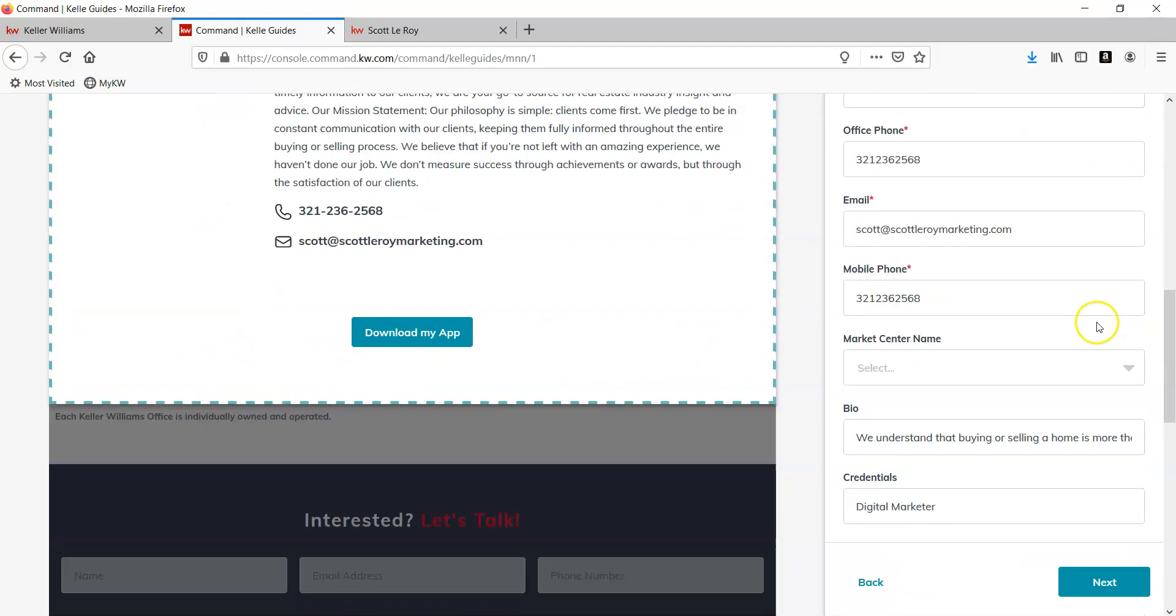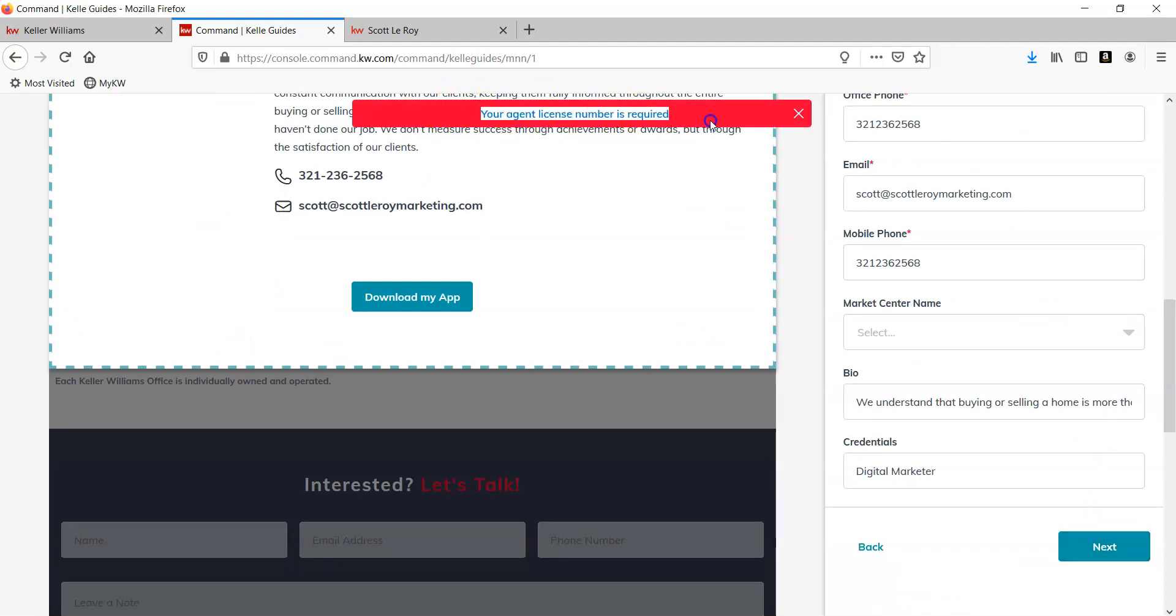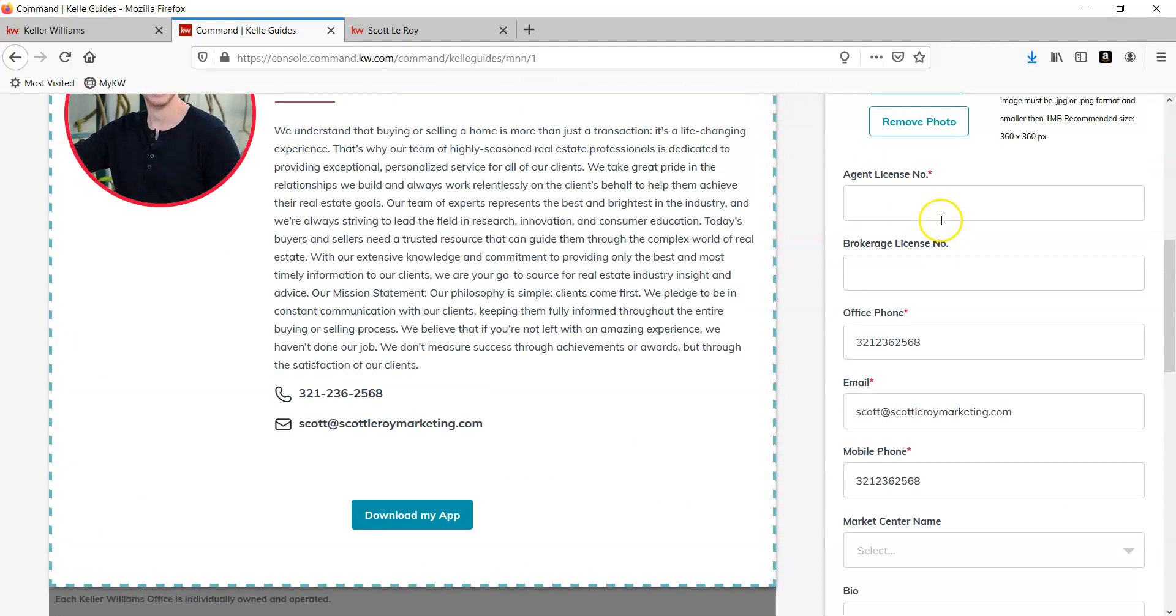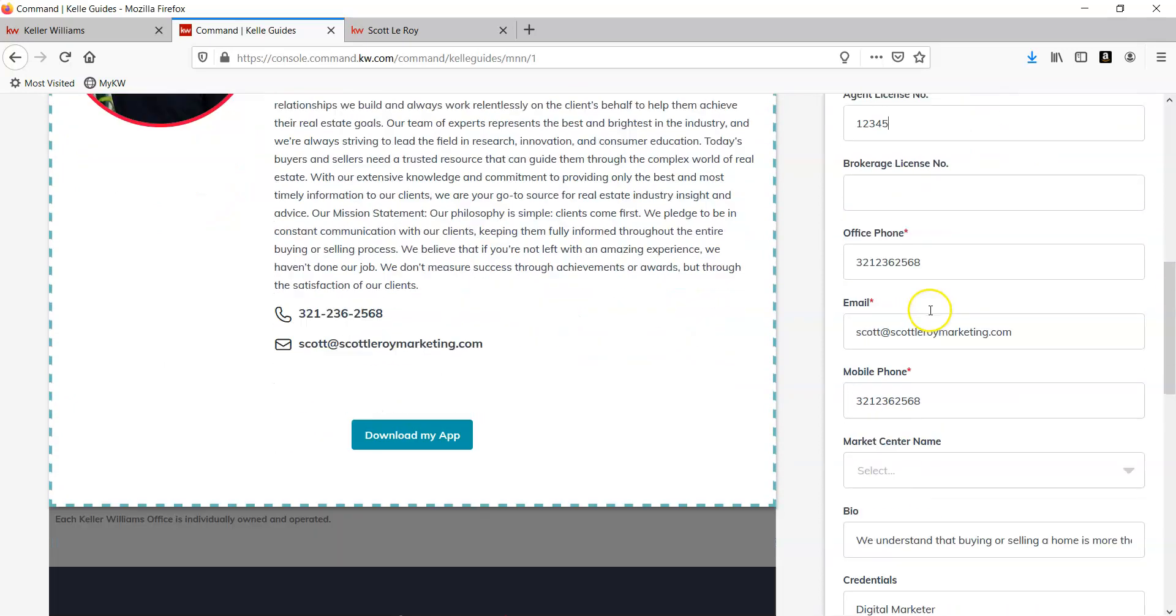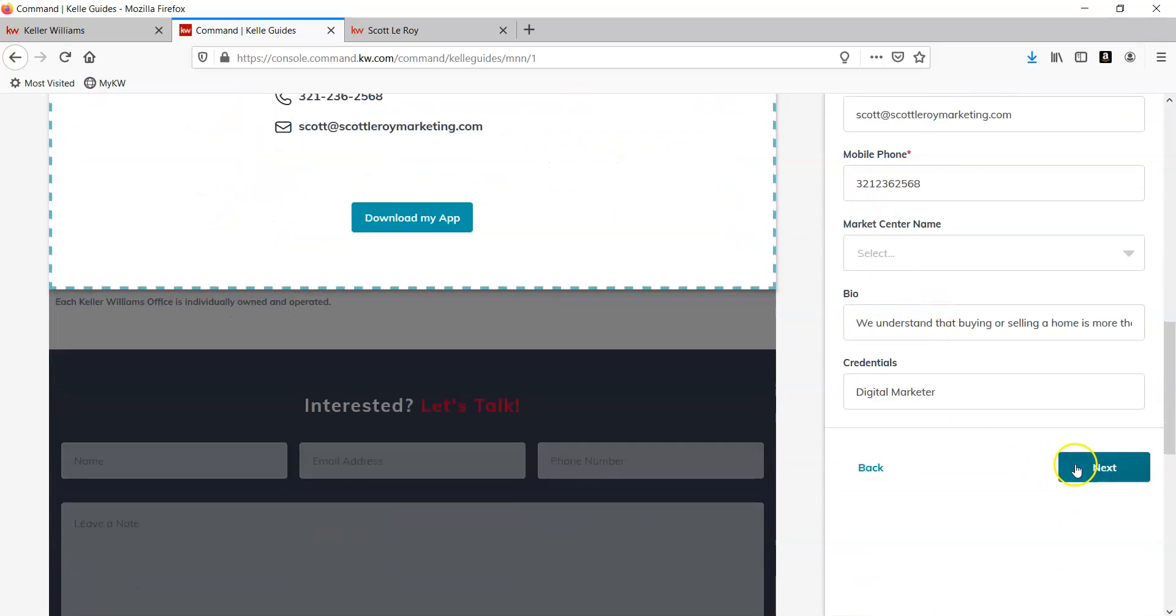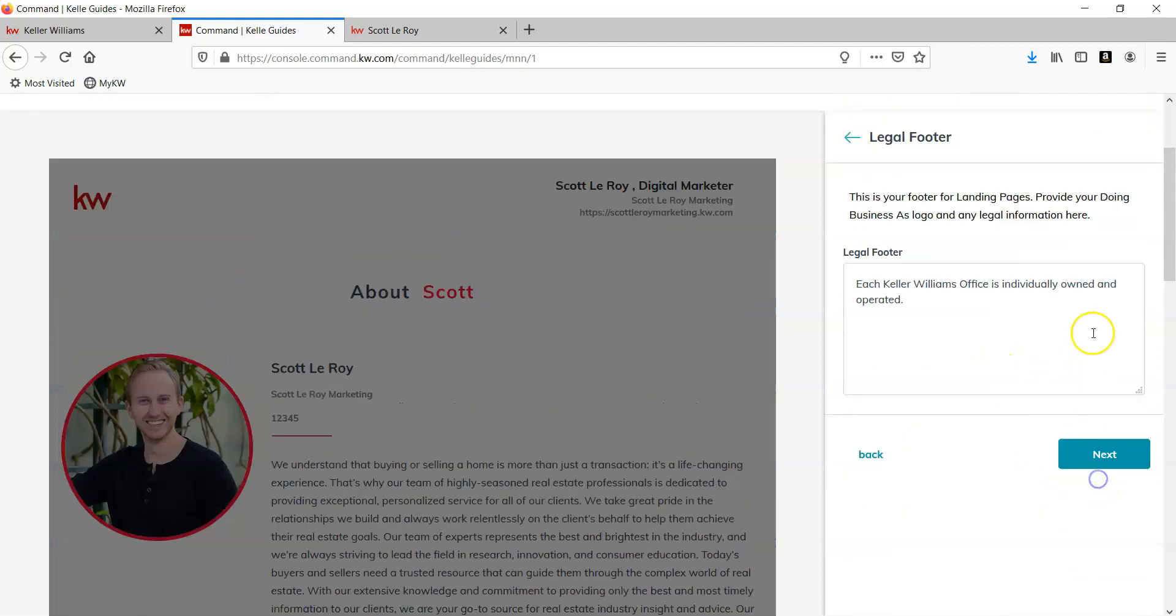For instance, if I try to click Next here, it's going to tell me that my agent license number is required. I can simply put 1, 2, 3, 4, 5, click the Next button, and continue on with the process.